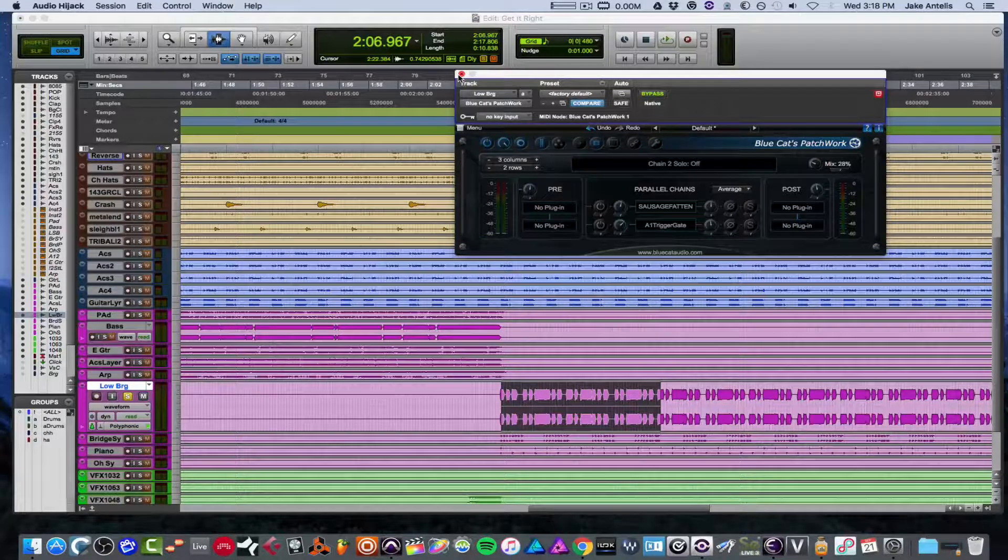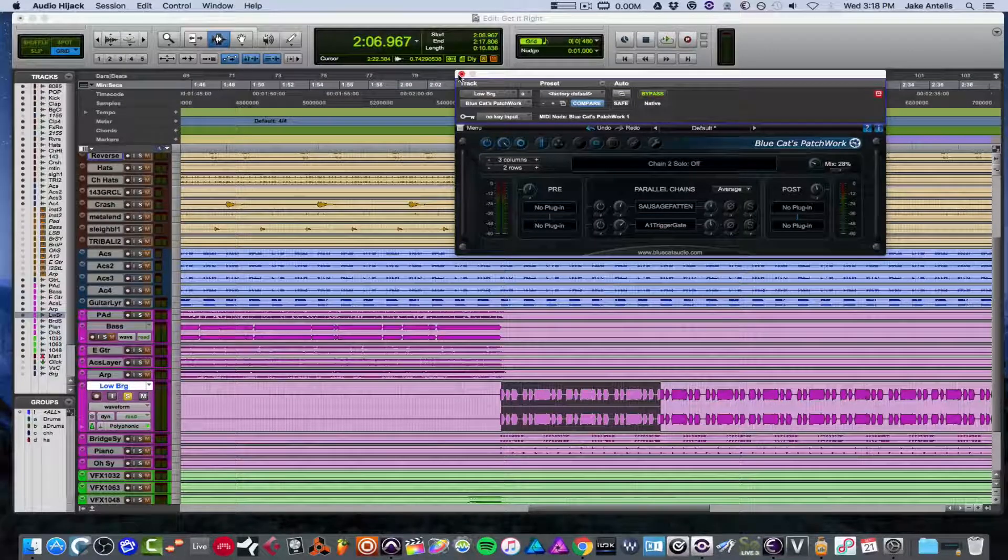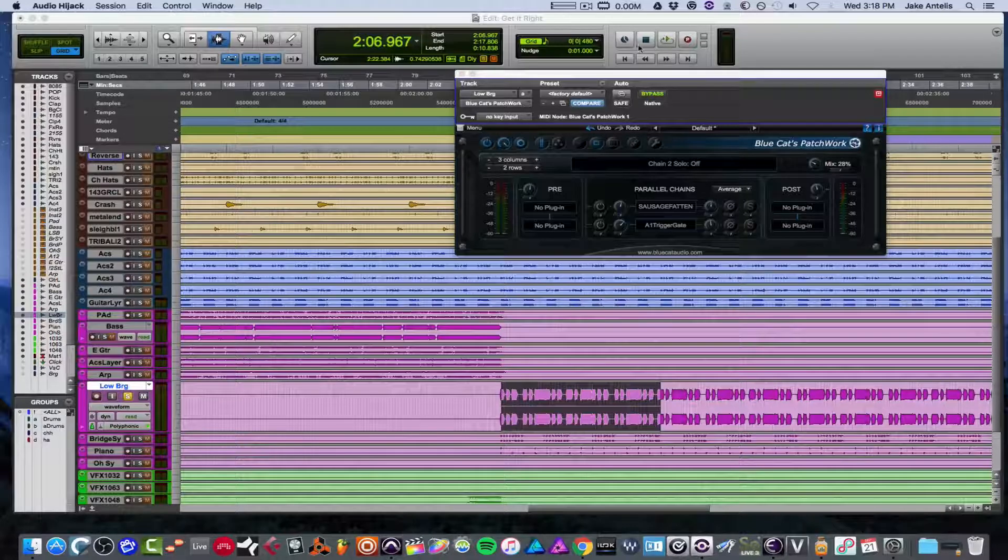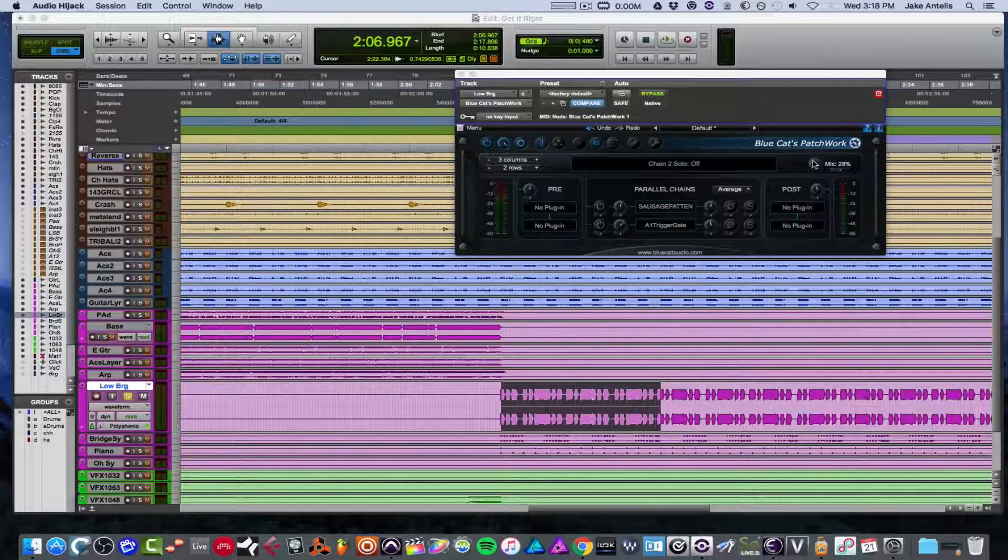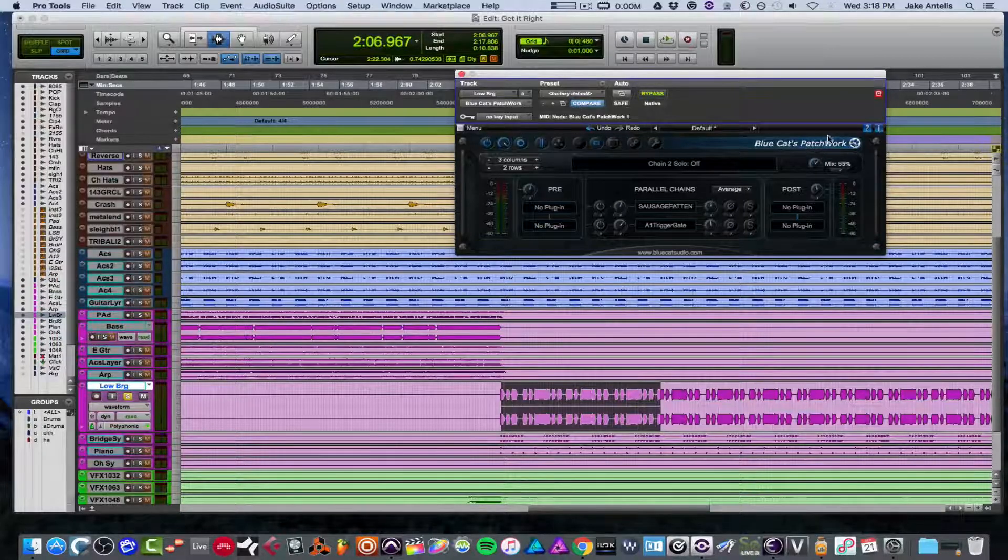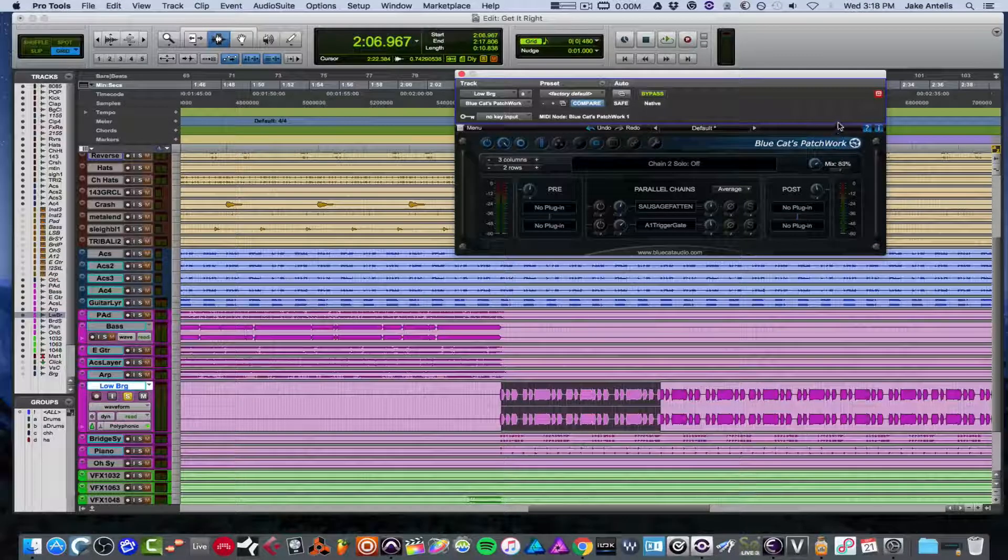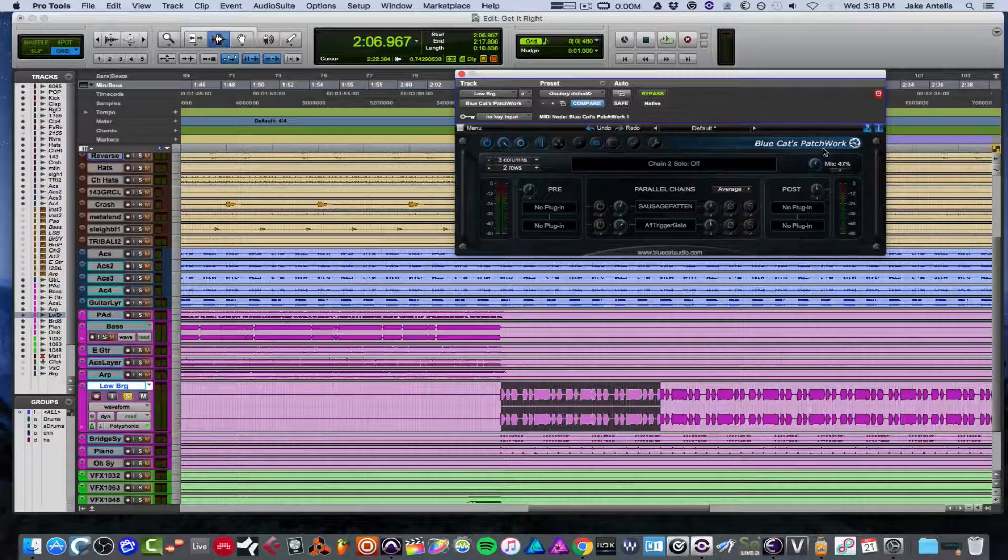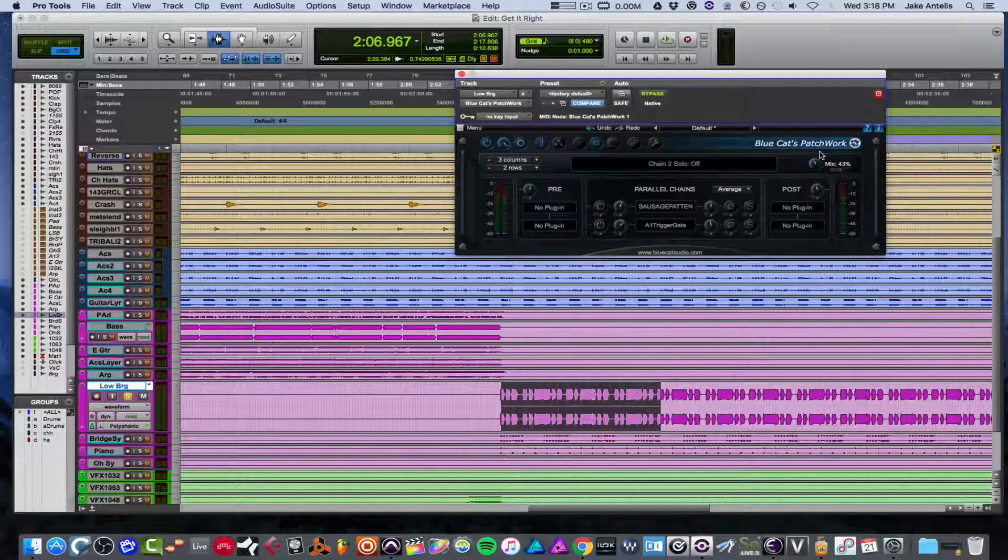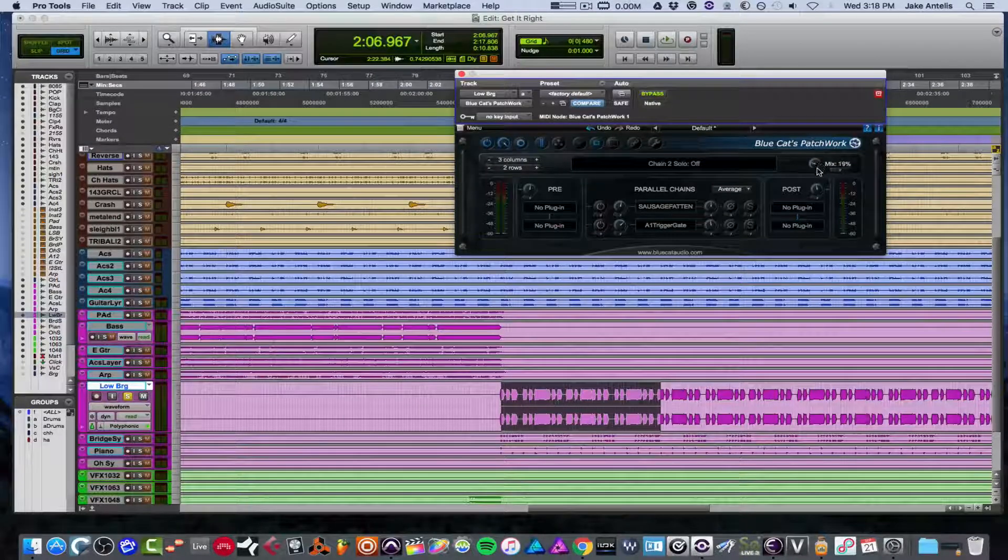The one that's up right now is called BlueCat Patchwork. And what I use it for is mainly this mix knob here. Say I have a plugin that I want to use in parallel and have a dry wet option, which some plugins have these days, some plugins don't.